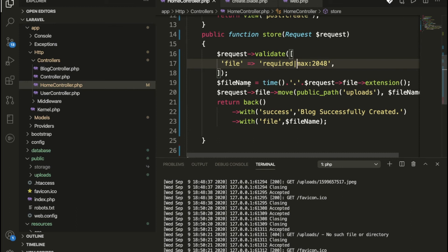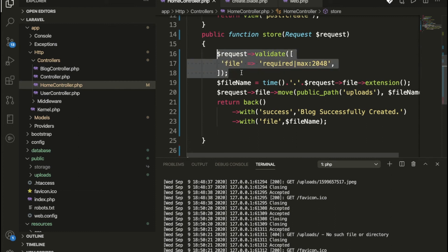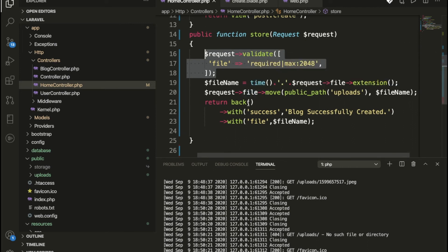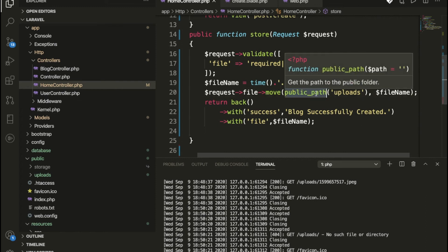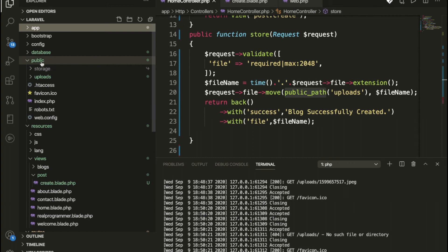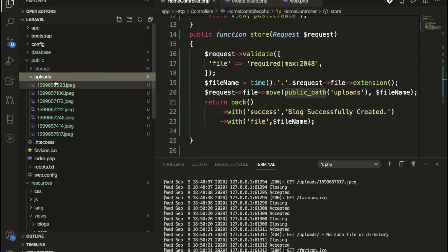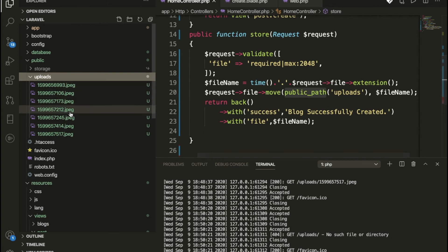If the request passes validation, we proceed; otherwise we get an error. Here we are taking the current timestamp and using it to generate the file name. Once we get the file, we are storing it to the public path. You can check here — inside the public folder, we are uploading the file, and we have multiple files there right now.